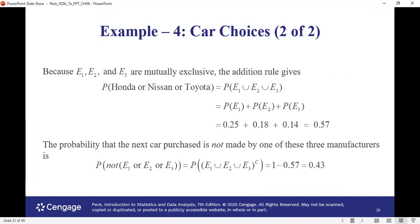Suppose we want to find the probability of E1 union E2 union E3 — that is, probability of Honda or Nissan or Toyota. These are mutually exclusive because if a person buys a Honda, he or she is not going to buy a Nissan or Toyota at the same time. So to find the union, we add the individual probabilities, which gives us 0.25 plus 0.18 plus 0.14, coming out as 0.57.